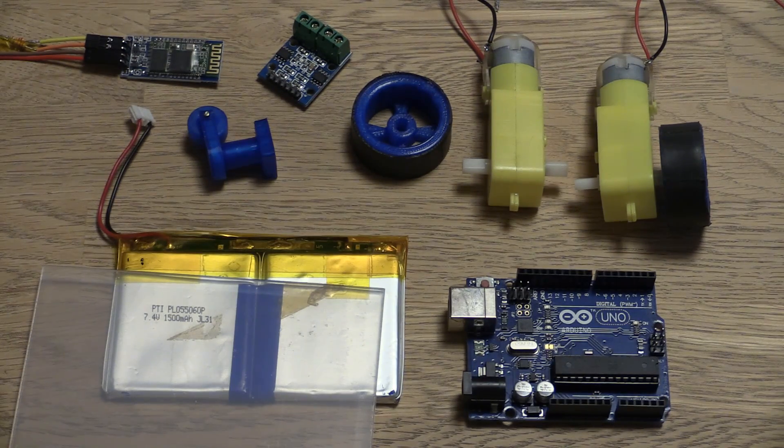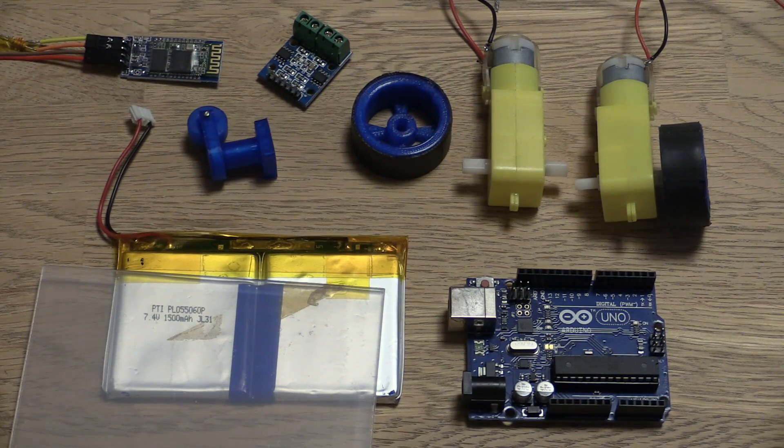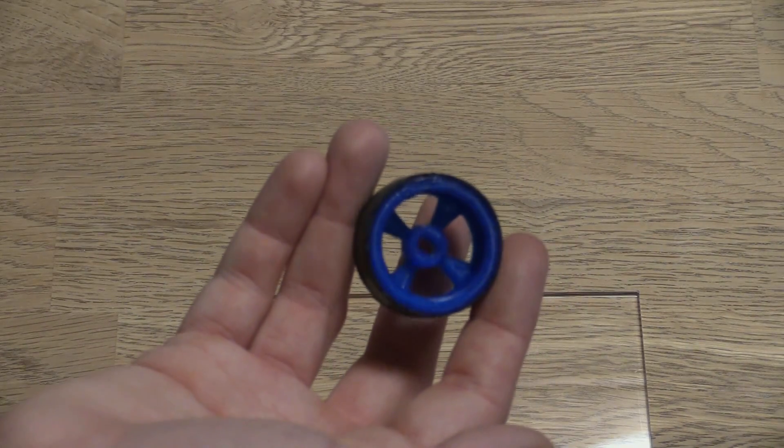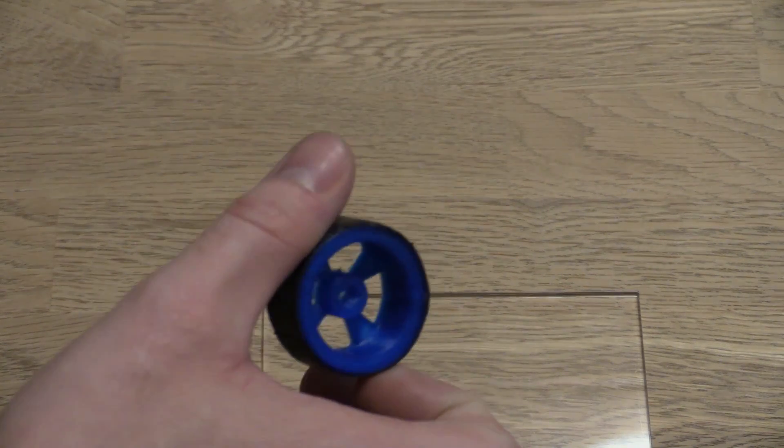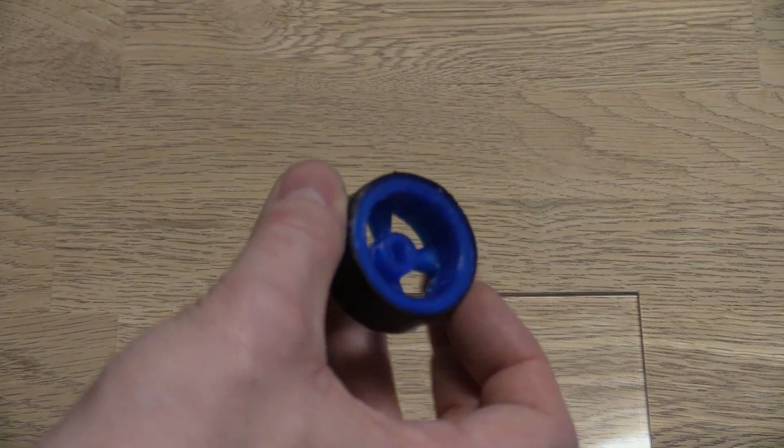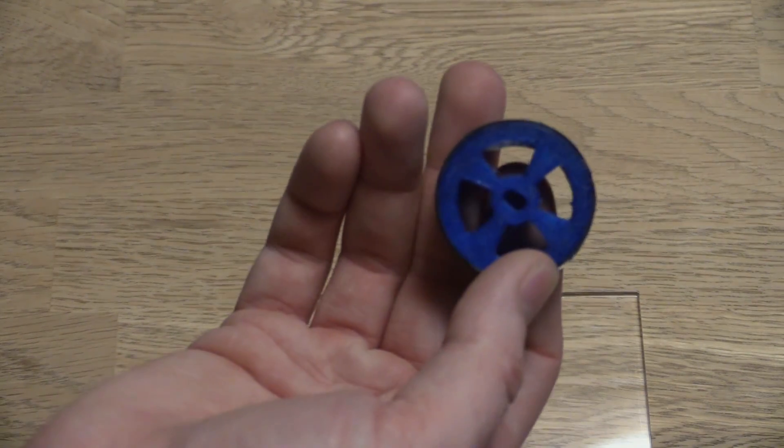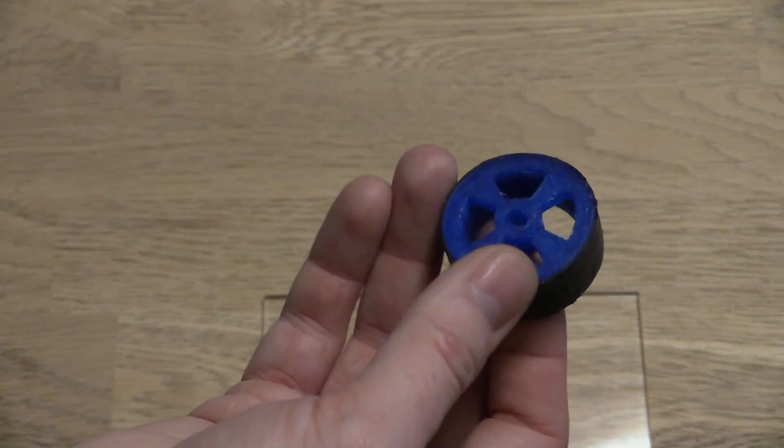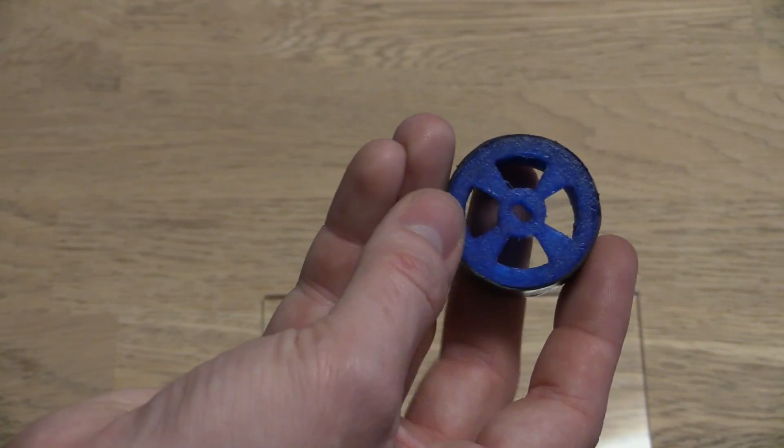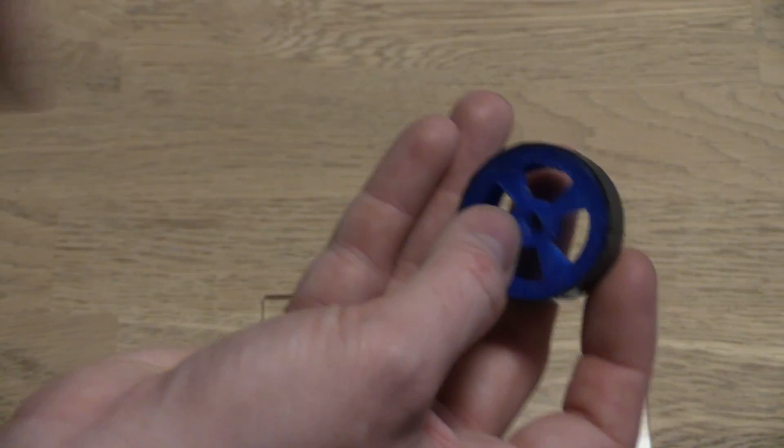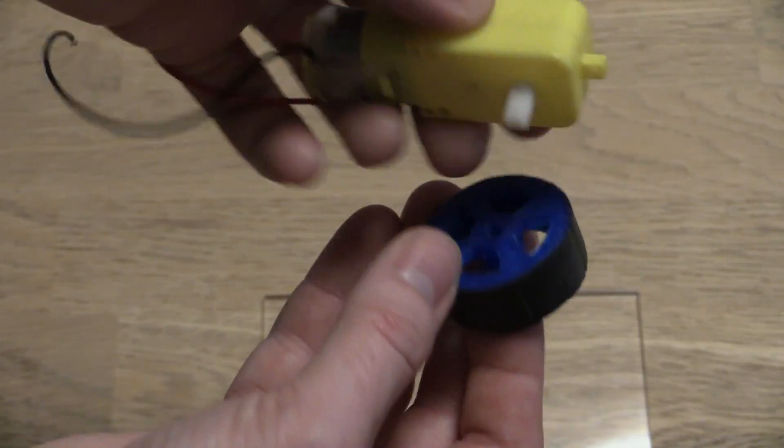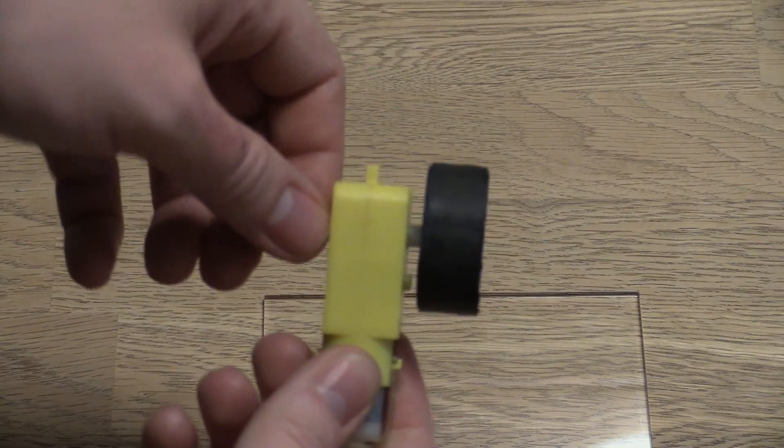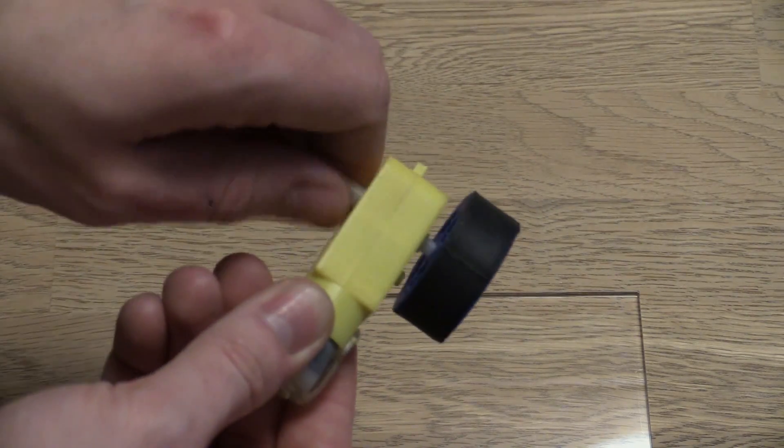Ok so let's start by putting the robot together. You can find the files for my 3D prints on my website or on Thingiverse. And if you are going to print them yourself, it might be a little different from printer to printer. You might have to file this hole a little bit to get it onto the motor. But mine happens to fit quite well.